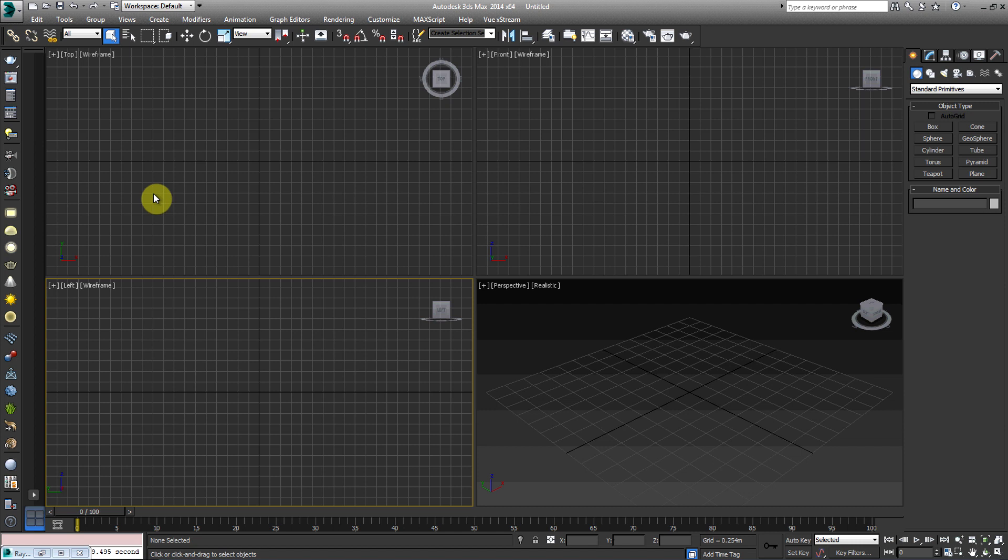It's not going to be too in-depth, so if you already have a little bit of understanding of 3ds Max, it should be very easy for you.